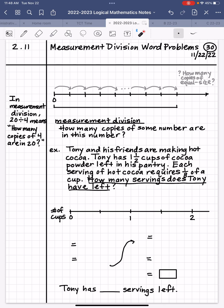We'll write an answer statement to answer that question with a blank for what the answer will be: Tony has blank servings left. Now that we've read the problem to figure out what unit is involved, we're dealing with servings and cups. But our numbers are given to us in cups, so let's write cups right here.